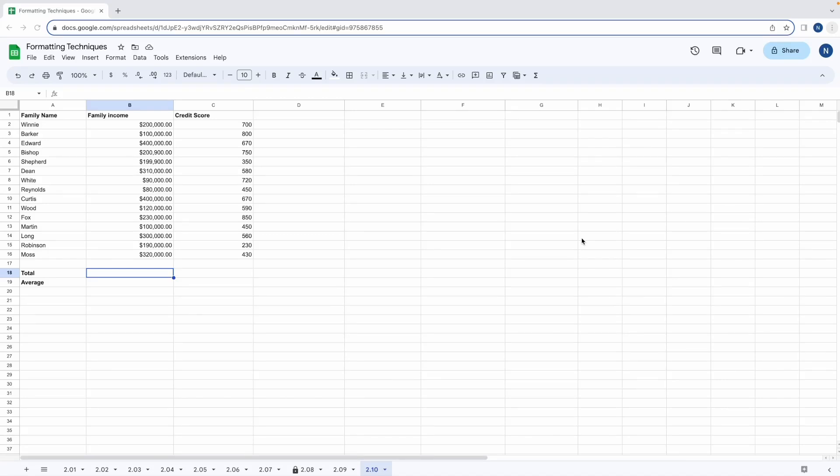When working with data you might want to run formulas on the same range of cells repeatedly. Instead of referencing them in the traditional way, for example E1 to E5, we can name them so they're easier to remember. Let's see how this works.